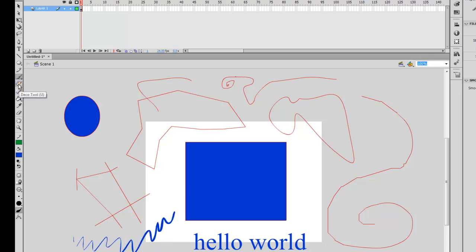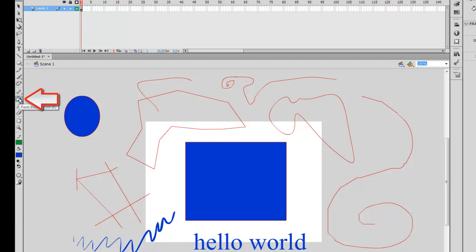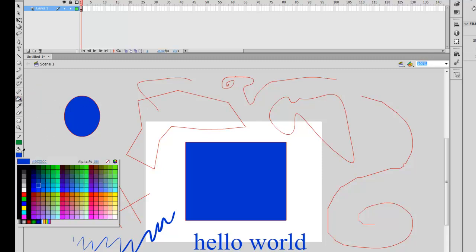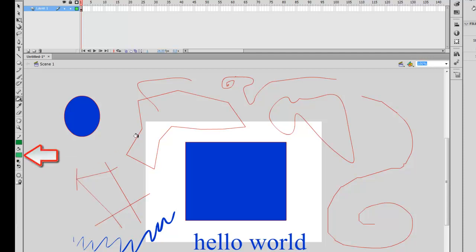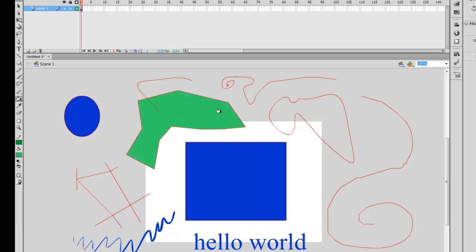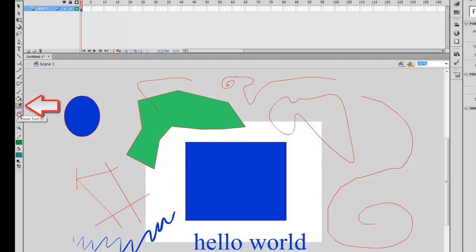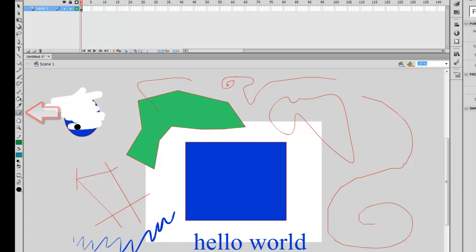Underneath the brush tool there is the deco tool and the bone tool, which we're not going to be talking about for now. We're going to move on to the paint bucket tool. What it does is allow you to fill in shapes with the color you have selected as your fill color. Let's change our fill color to green and click inside a shape — you'll notice it fills with green. Note that if your shape is not closed off, it will not fill. The eyedropper tool and eraser tool are self-explanatory.